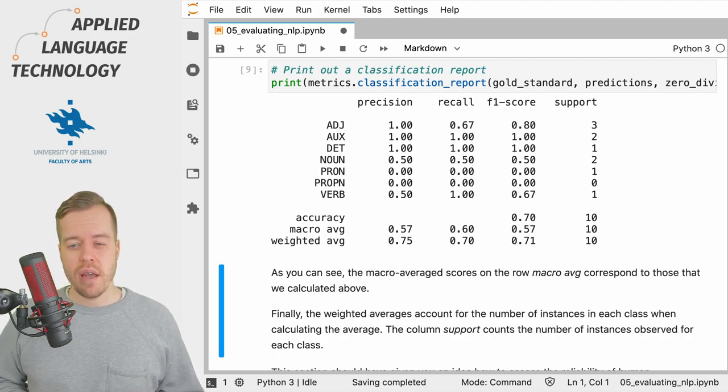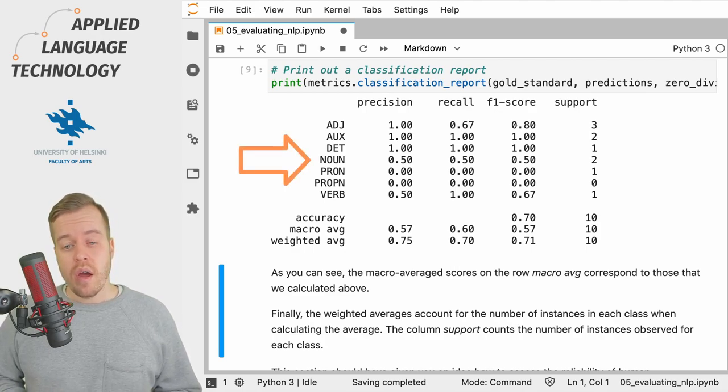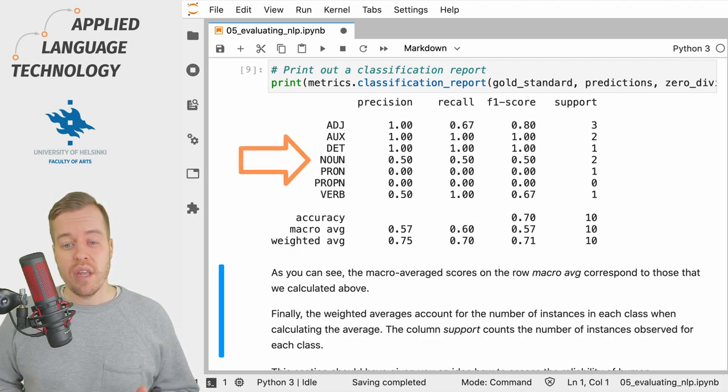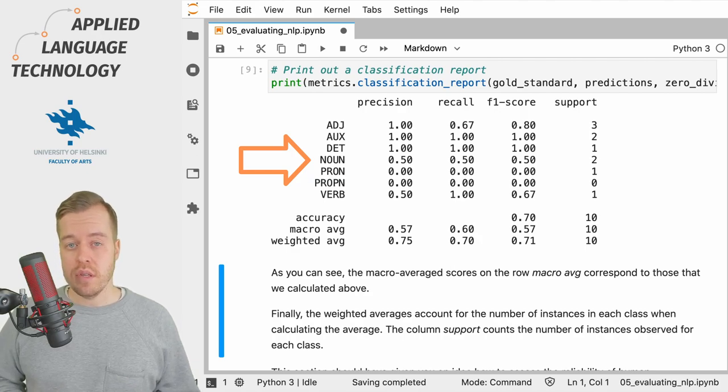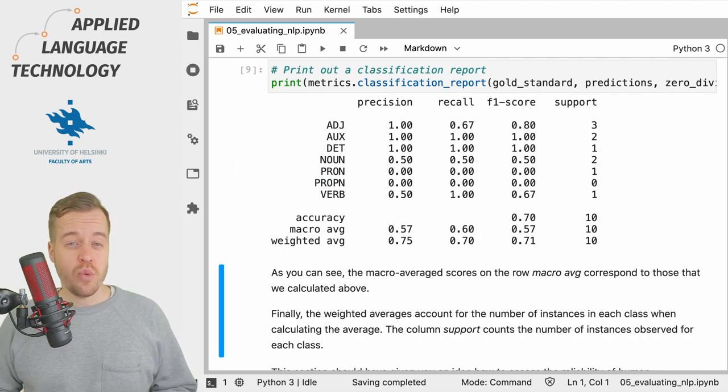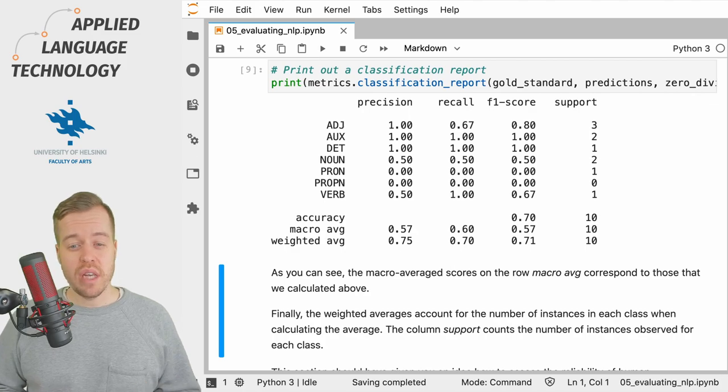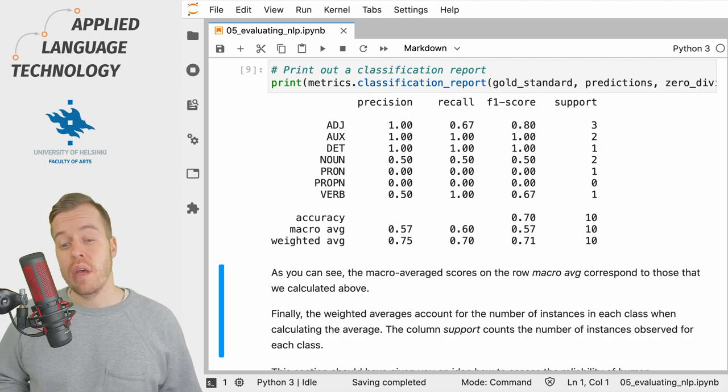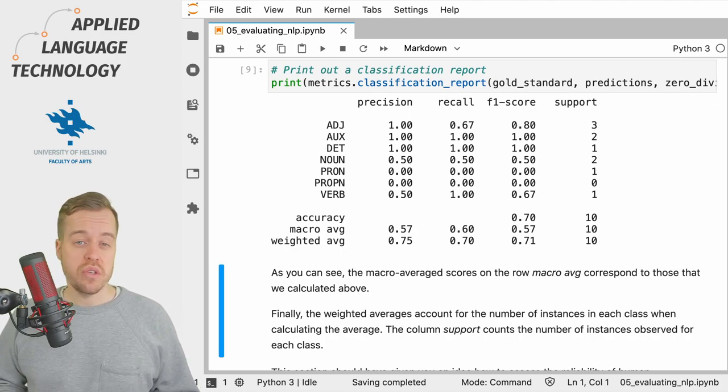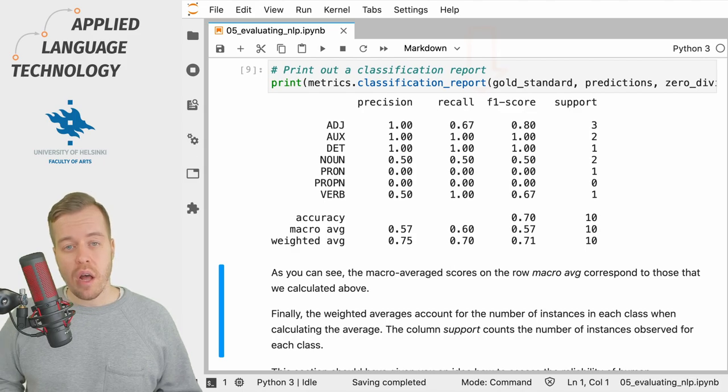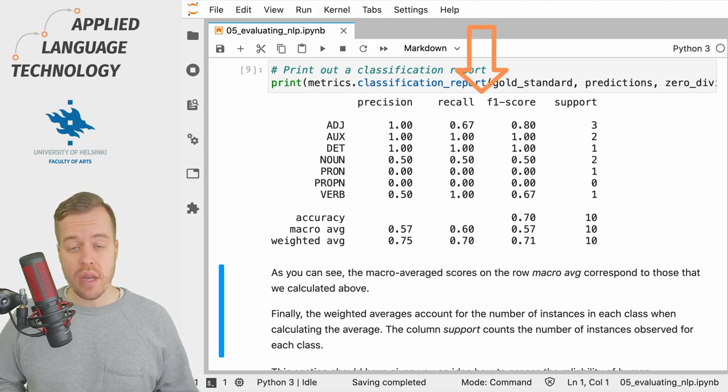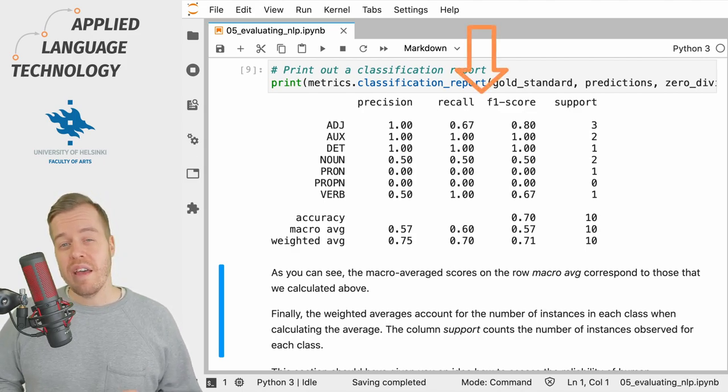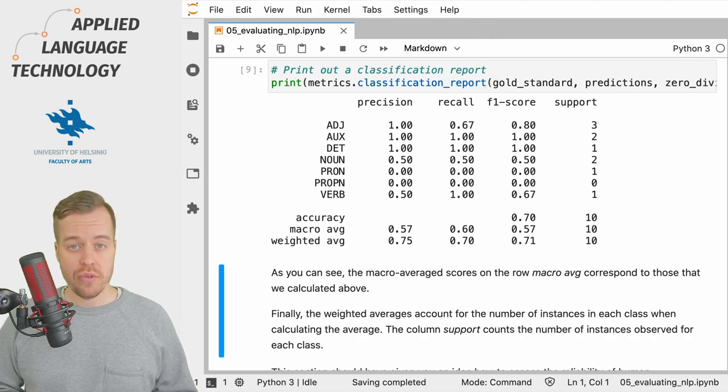So let's continue by taking a closer look at this table. On the rows you have the unique categories present in the data. So in this case we have adjectives, auxiliary verbs, determiners and nouns and so on. In the columns we have values for precision, recall, F1 score and support.